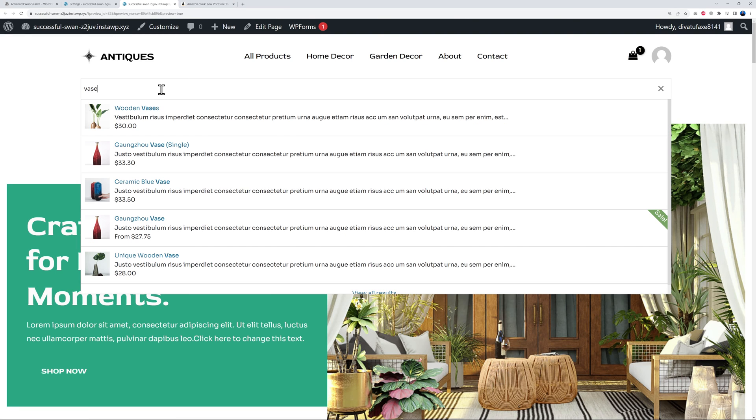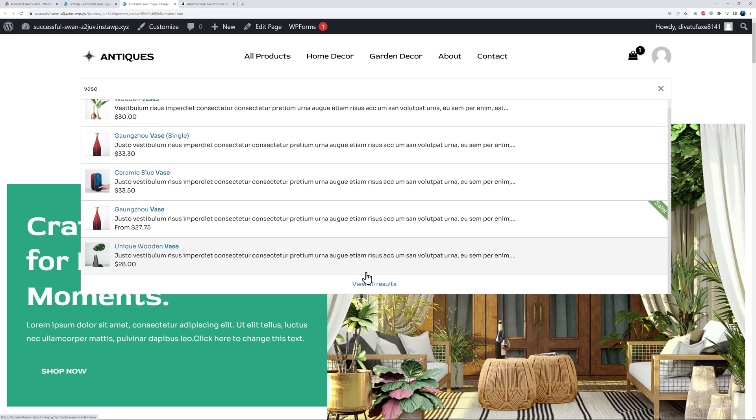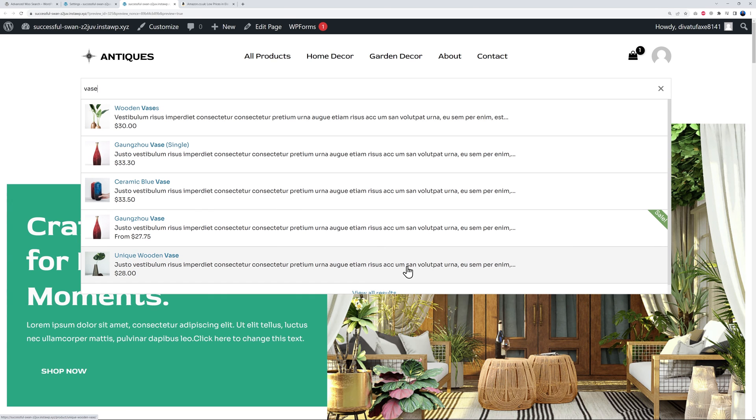Let's look for a vase for instance. There you go - as you can see you have the name, the image, the description, the price, and we even know if it's on sale or not. You can also click view all results, and this way your visitors can easily find what they're looking for and as a result increase your sales and revenue as well.